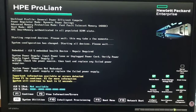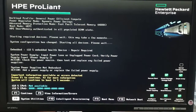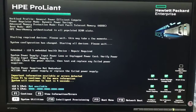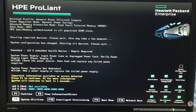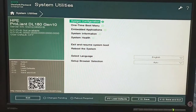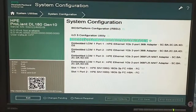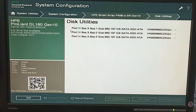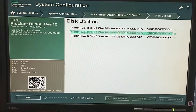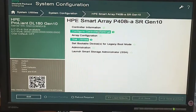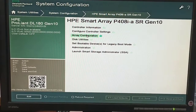We have to wait some seconds. Now here are some options — like system configuration. If we click on system configuration there are different options like disk utilities. Here are three disks available, each are 960 GB. Then we click on Smart Array.